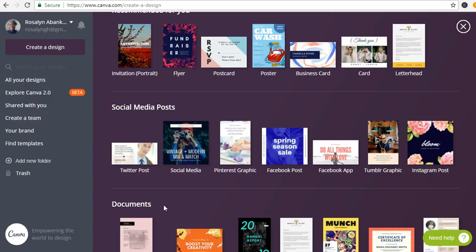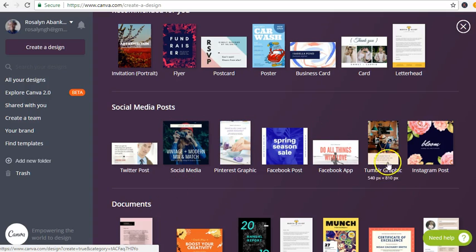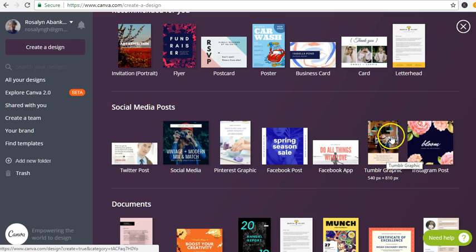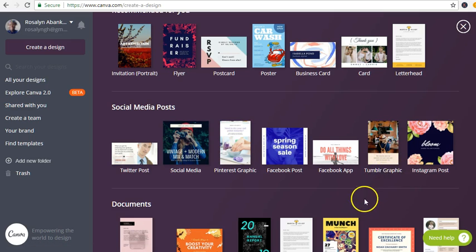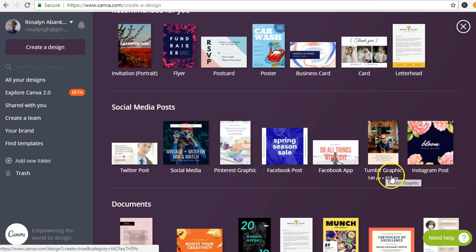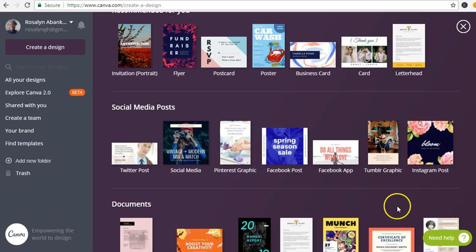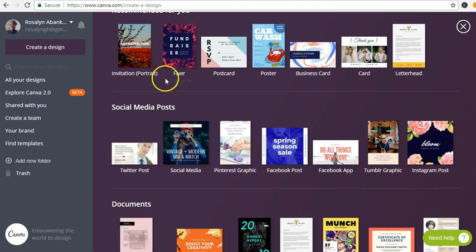Hello everyone, welcome back. In this section, I'm going to create a Tumblr graphic because we are going to create our first post on Tumblr. We're going to learn how to create your first post.